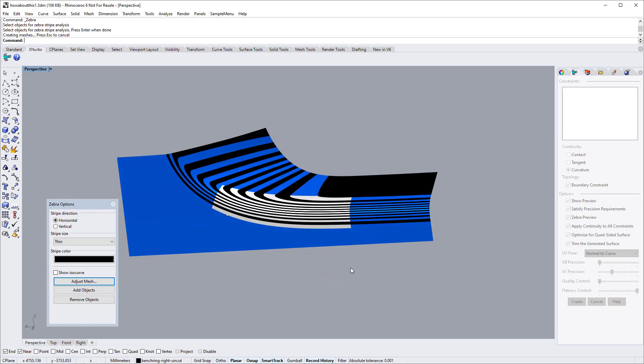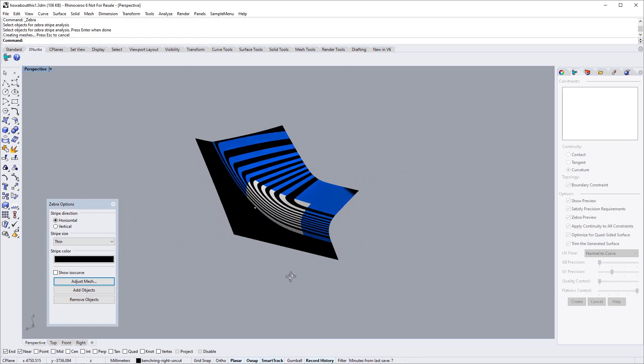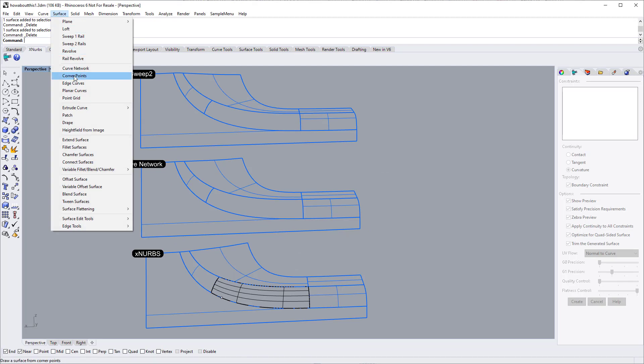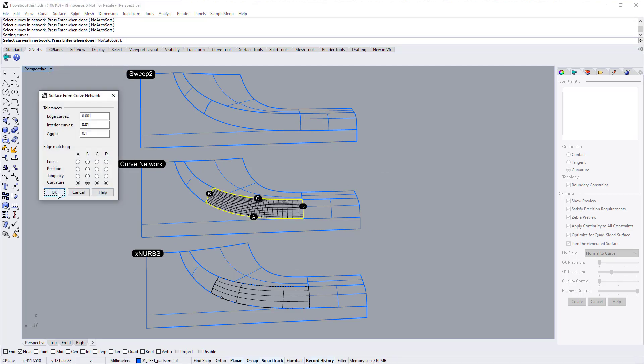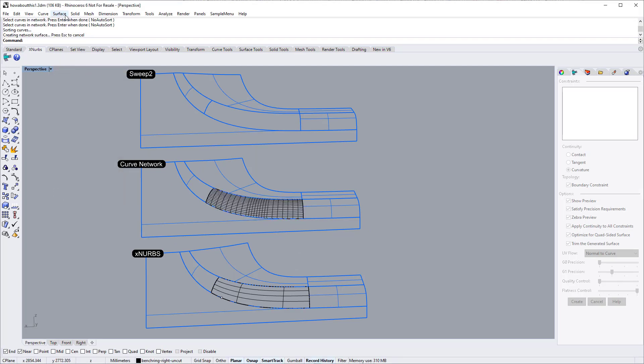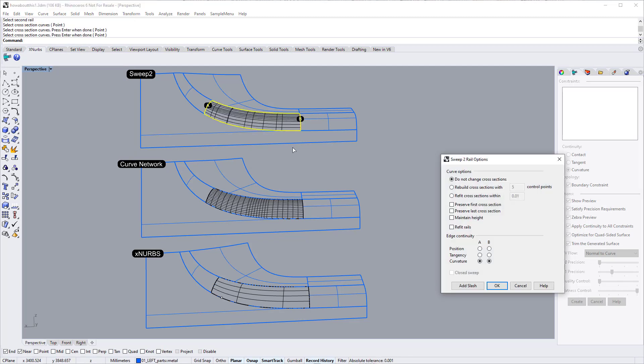for example, Curve Network and Sweep2 etc. This is the surface created by Curve Network. This patch is created by Sweep2 command.